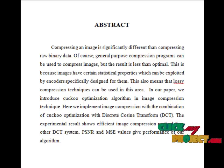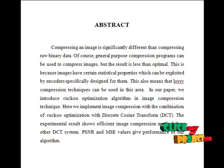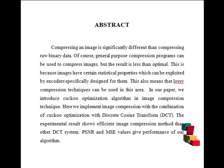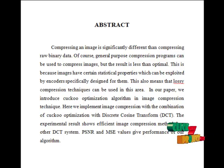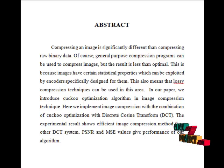It measures the amount of noise introduced through a lossy compression of the image. However, the subjective judgment of the viewer is also regarded as an important measure, perhaps being the most important measure.